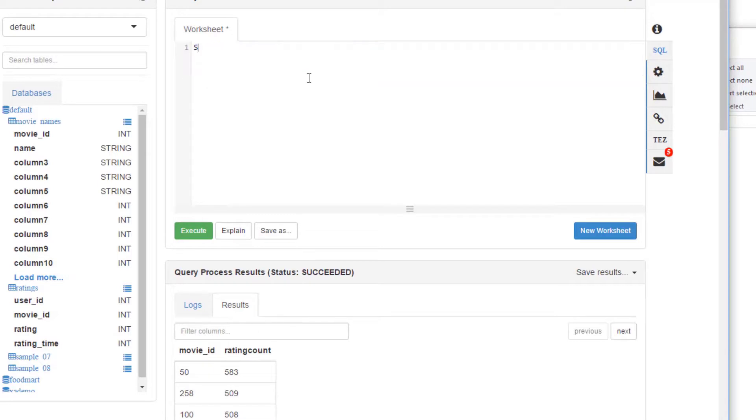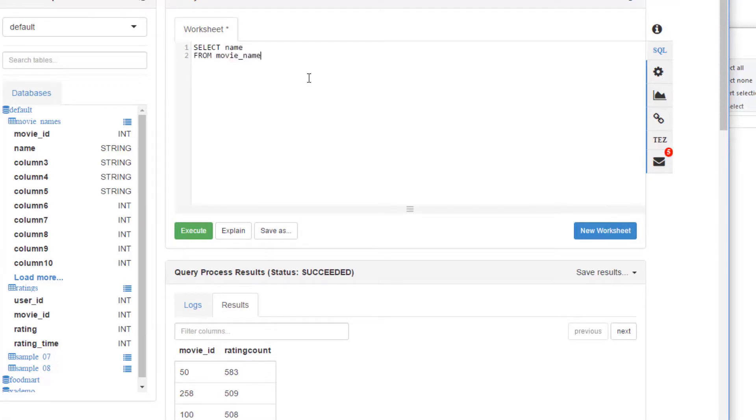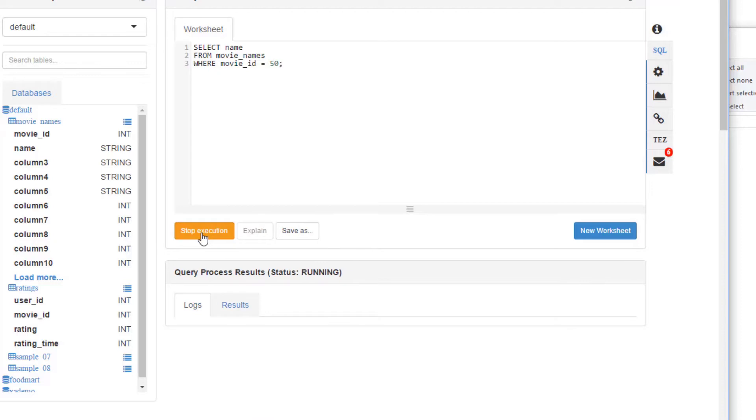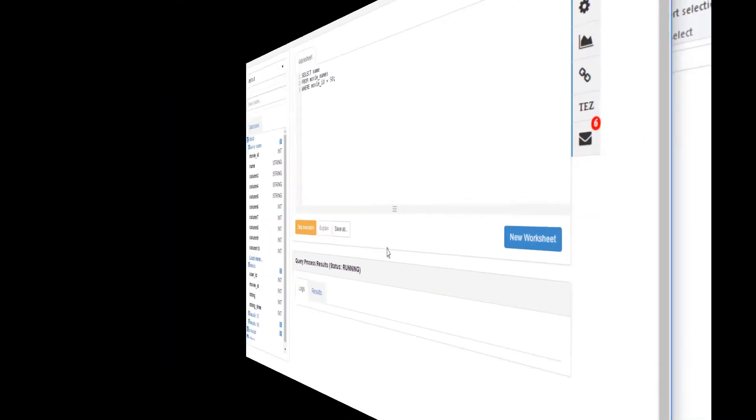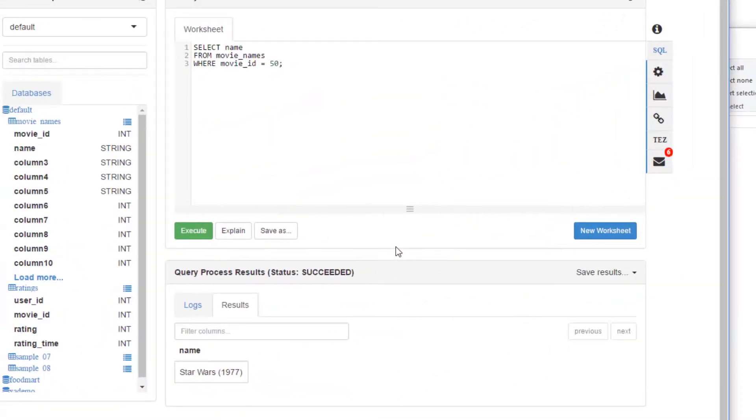Let's find out what is movie ID 50, the most popular movie of all time. Quick query for that: select name from movie underscore names where movie underscore id equals 50. That should give us the answer to our little quiz here. The most popular movie as of 1998 in this data was, drumroll please, Star Wars. Did you guess correctly? Hope you did.